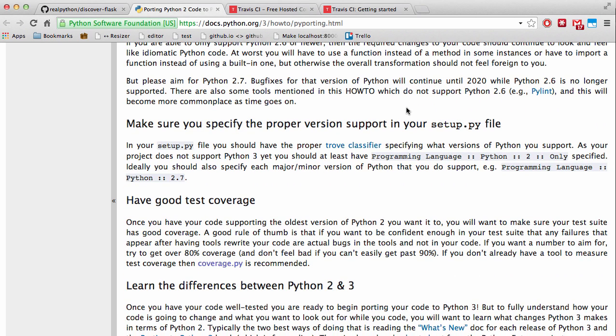As you have seen, we do have decent code coverage right now, but we also need to ensure that each and every time we add new code to the existing code base, it does not cause any sort of regressions. And this is where continuous integration along with Travis CI come into play.